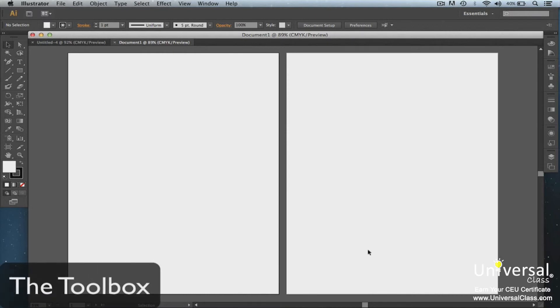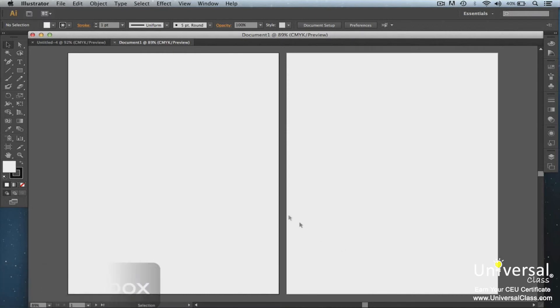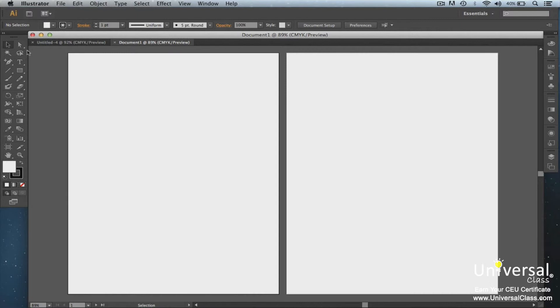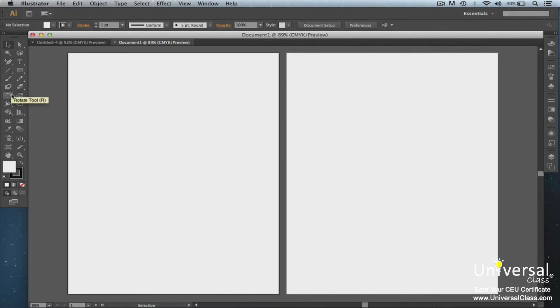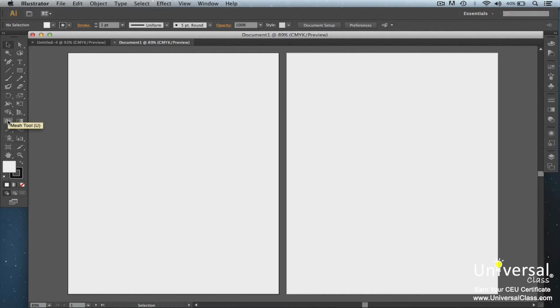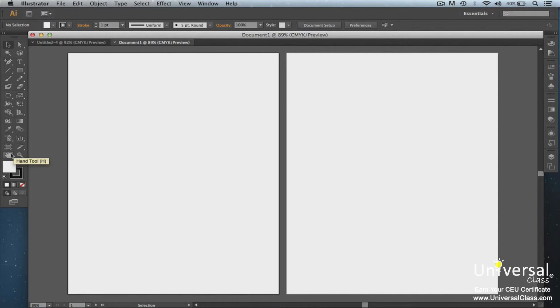The Illustrator toolbox is located on the left-hand side of the screen. Each individual button represents a tool. The buttons are grouped together by the type of tool. These are all your selection tools. You also have drawing tools, type tools, painting and reshaping tools, symbol, graph, slicing and cutting, and moving and zooming tools. You'll learn how to use all of these.